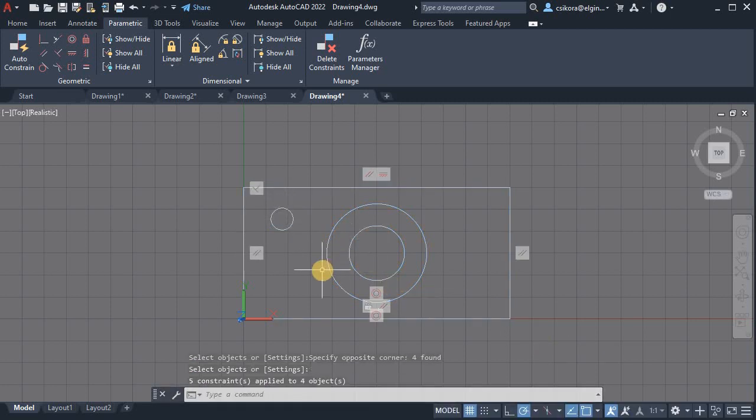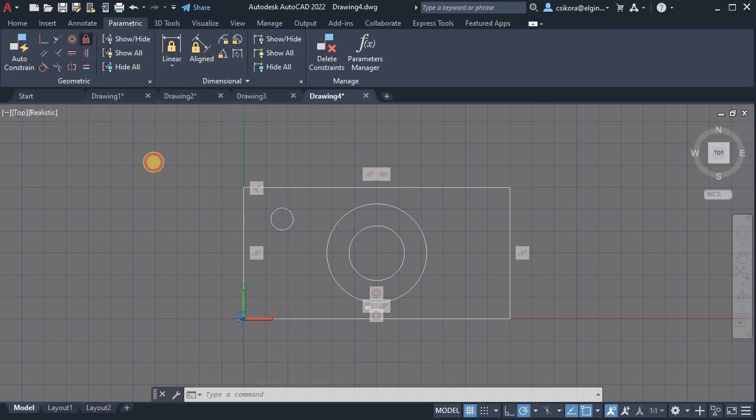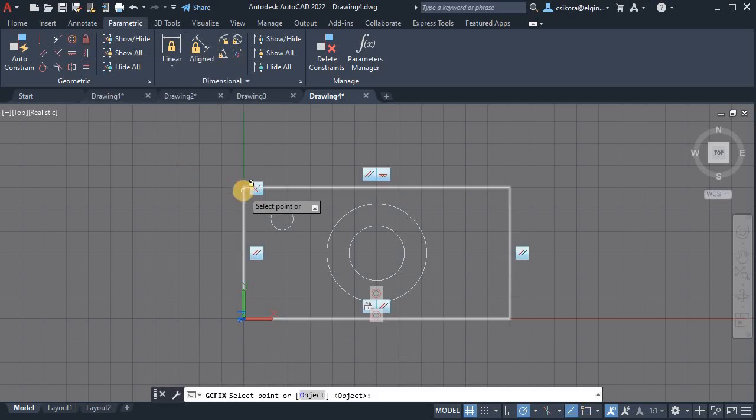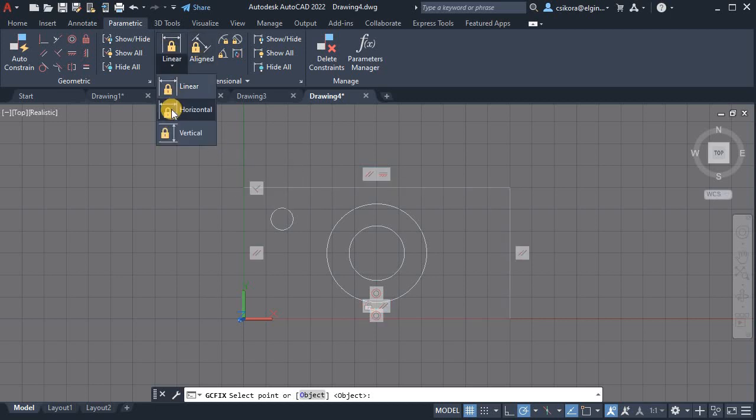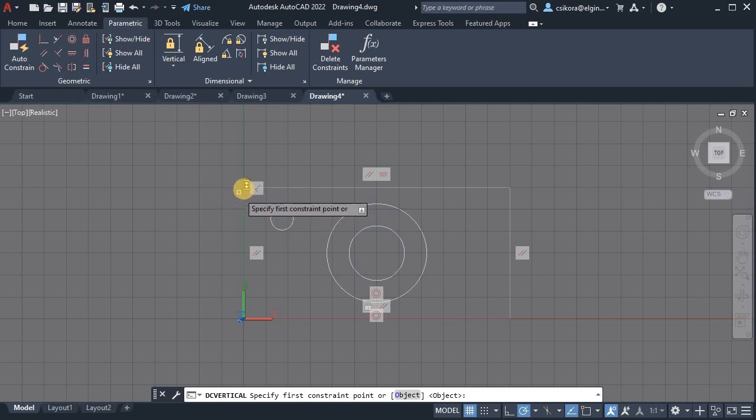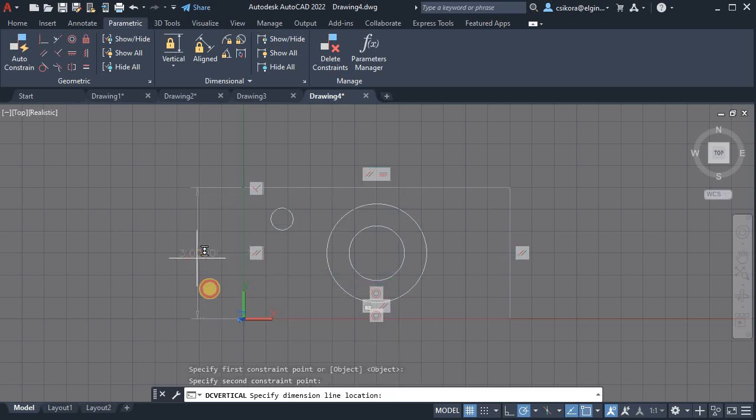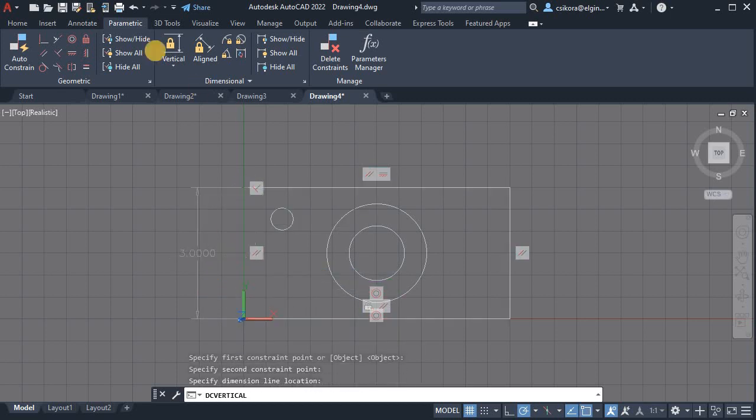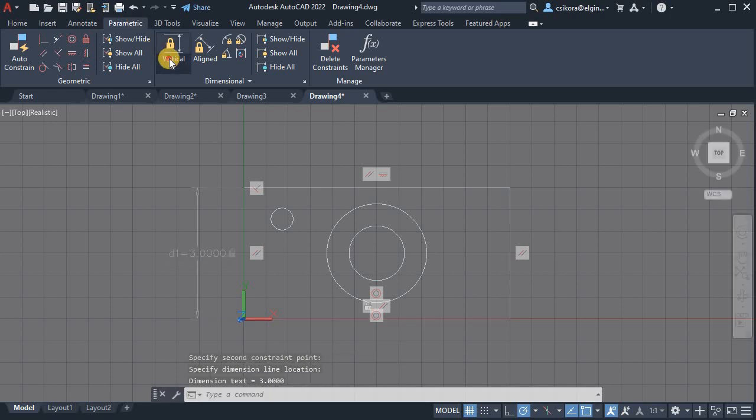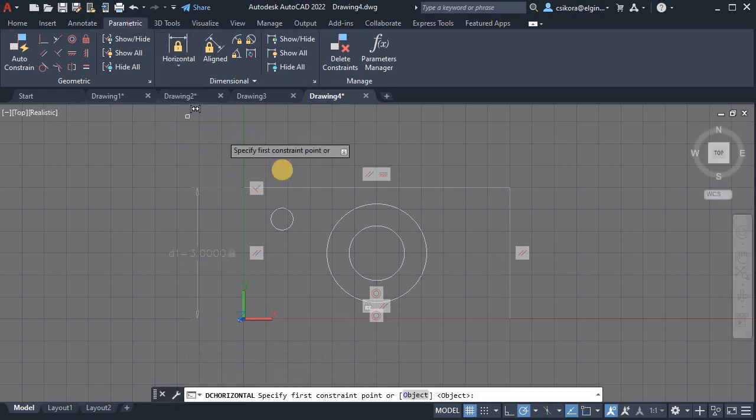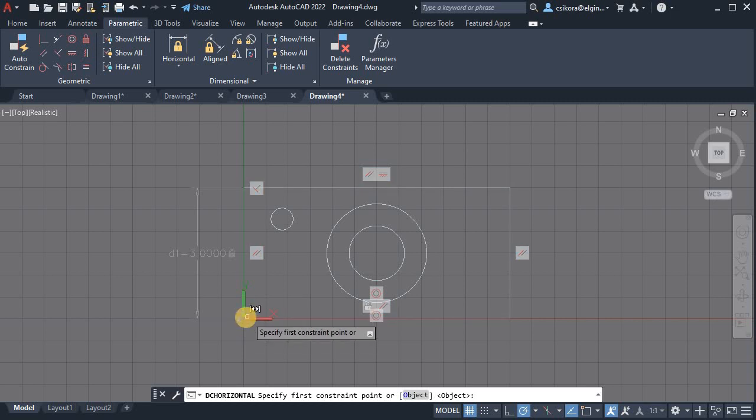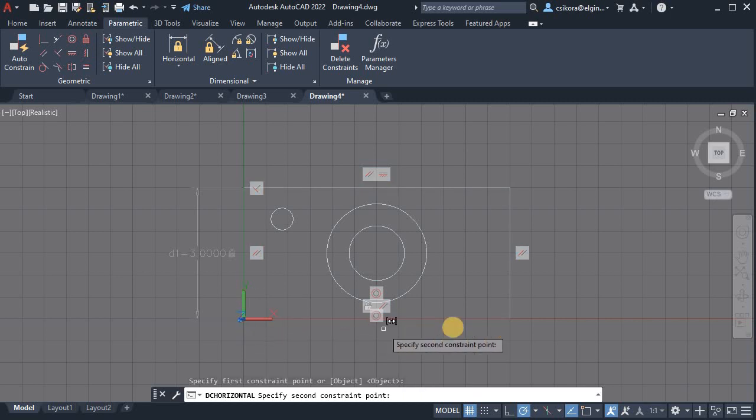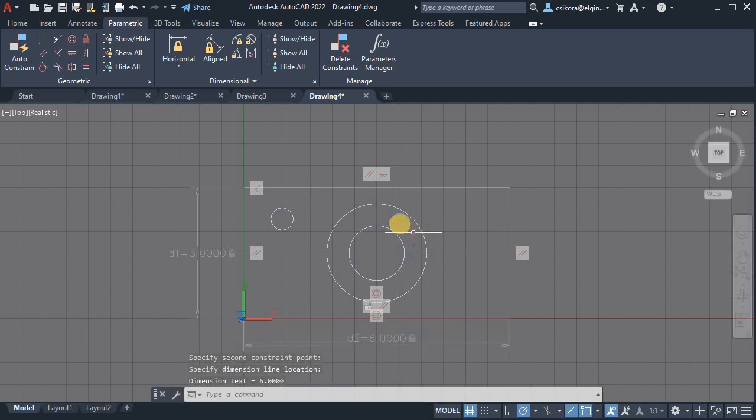Okay, we can see it added a number of constraints, and that should lock it down for us. We could add a few more locks if we want. Maybe we'll add one here, or else we could use dimensions. I'm going to go ahead and go with vertical, and from this point to this point, that's 3. Hit enter, and then we could go with horizontal. We could have just selected linear as well. So this point to this point, that's 6. Click, enter.